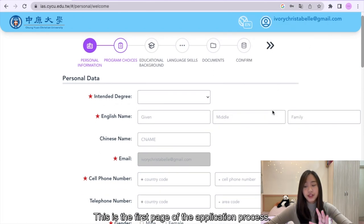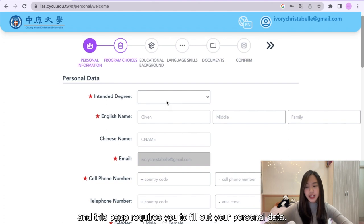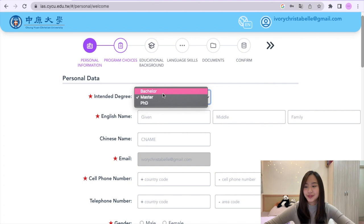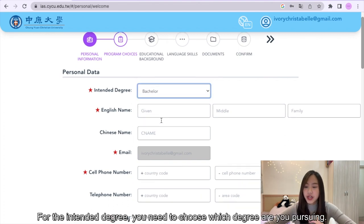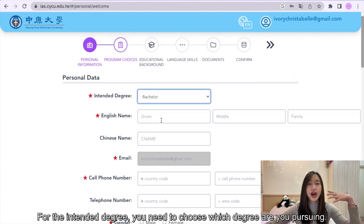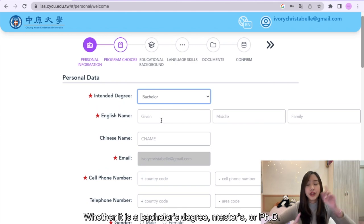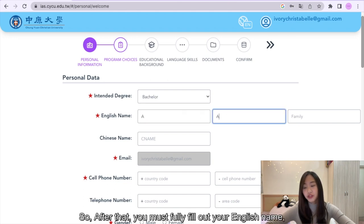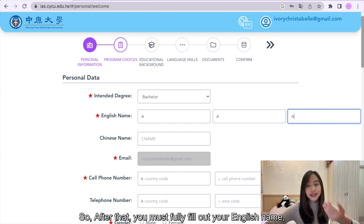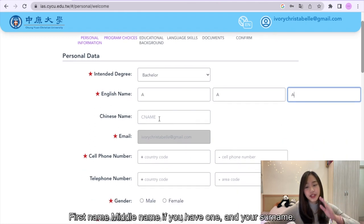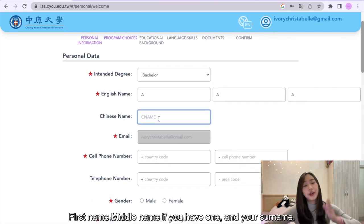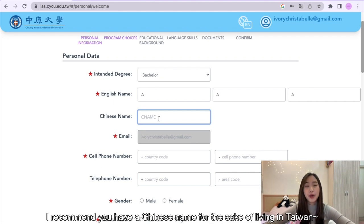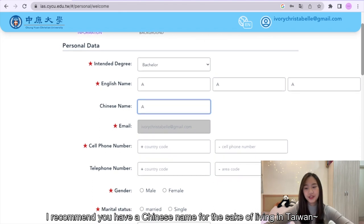This is the first page of the application process and this page requires you to fill out your personal data. For the intended degree, you need to choose which degree you are pursuing, whether it is a bachelor degree, masters, or PhD. After that, you must fully fill out your English name — first name, middle name if you have one, and your surname. Although a Chinese name is optional, I recommend you to have a Chinese name for the sake of living in Taiwan.